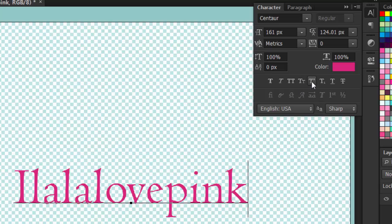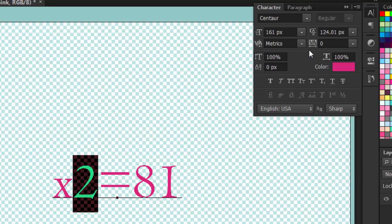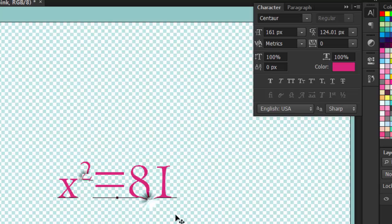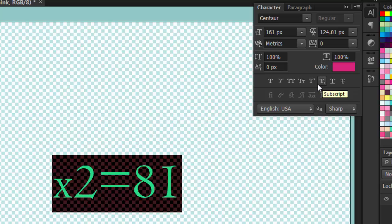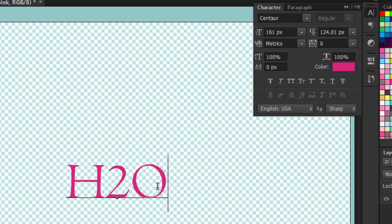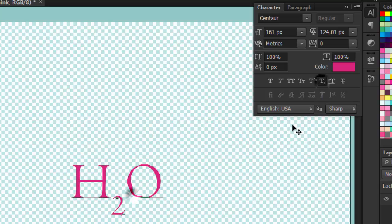So next we have the superscript. For an example, you want to type some math equation or something. You're going to select 2 because it's supposed to be squared. It's supposed to be up there. You're going to click superscript. And it will be smaller and it will be moved upwards. Next we have the subscript. And I'm going to type in H2O. In H2O, the number 2 should be smaller and be underneath. So you're going to select subscript. And it will be under there like so.